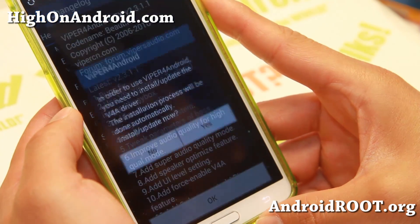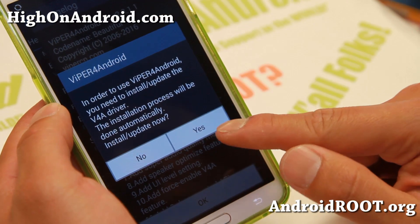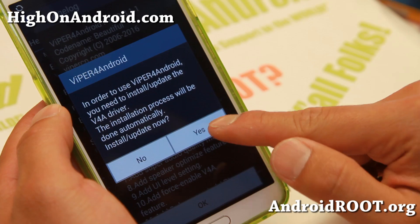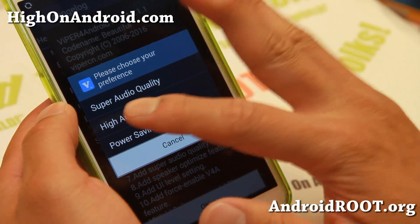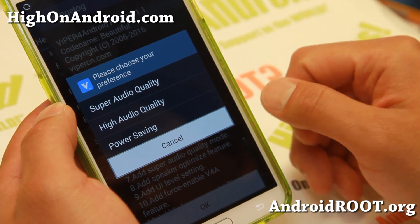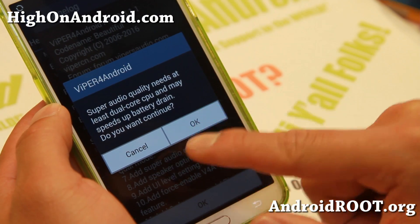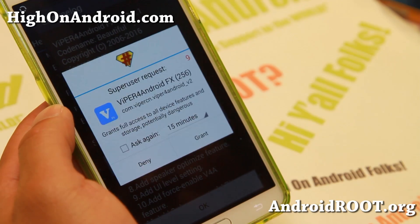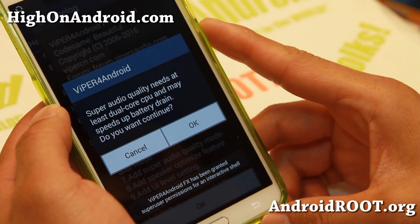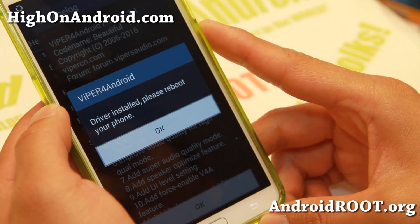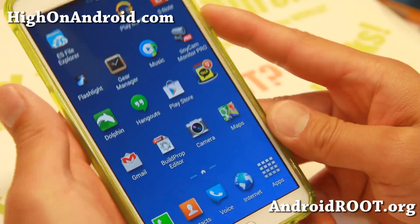Once installed, open it and it will ask you to install Viper for Android V4A drivers — you have to install that. You can choose Power Saving, High Audio Quality, or Super Audio Quality. I went with Super Audio Quality and hit OK. This may drain more battery but I want the best quality. It will install and then say reboot your phone, so go ahead and reboot.